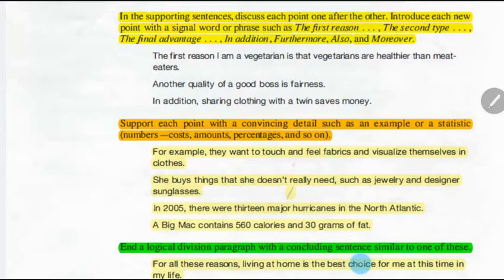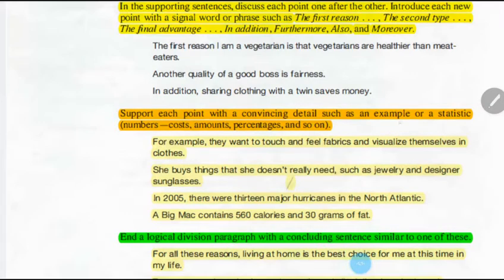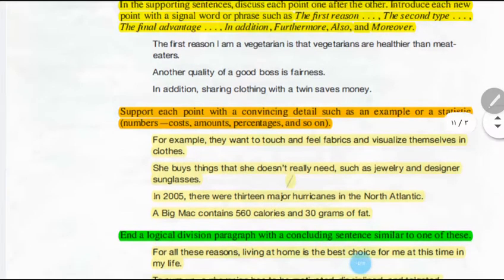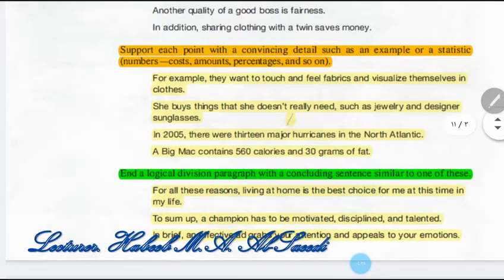Then, support each point with convincing details. In the supporting sentences, you have to give sufficient details and examples to support your idea — providing convincing details such as examples, statistics, numbers, costs, amounts, percentages, and so on. For example, 'They want to touch and feel fabrics and visualize themselves in the clothes.' So give more examples and more details to support the main idea.